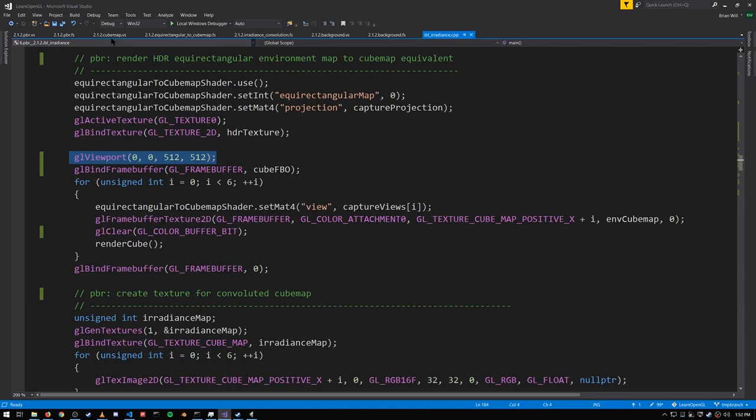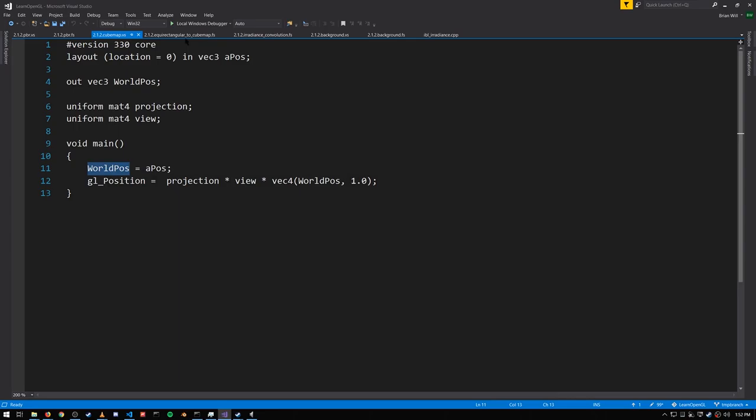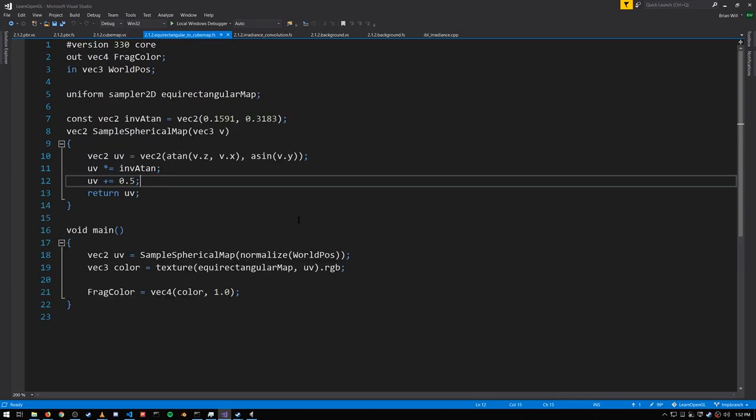As for the shaders for this, in the vertex shader, we're outputting the world position, and then in the fragment shader, the interpolated world position is going to be that vector for that pixel of the cube map.